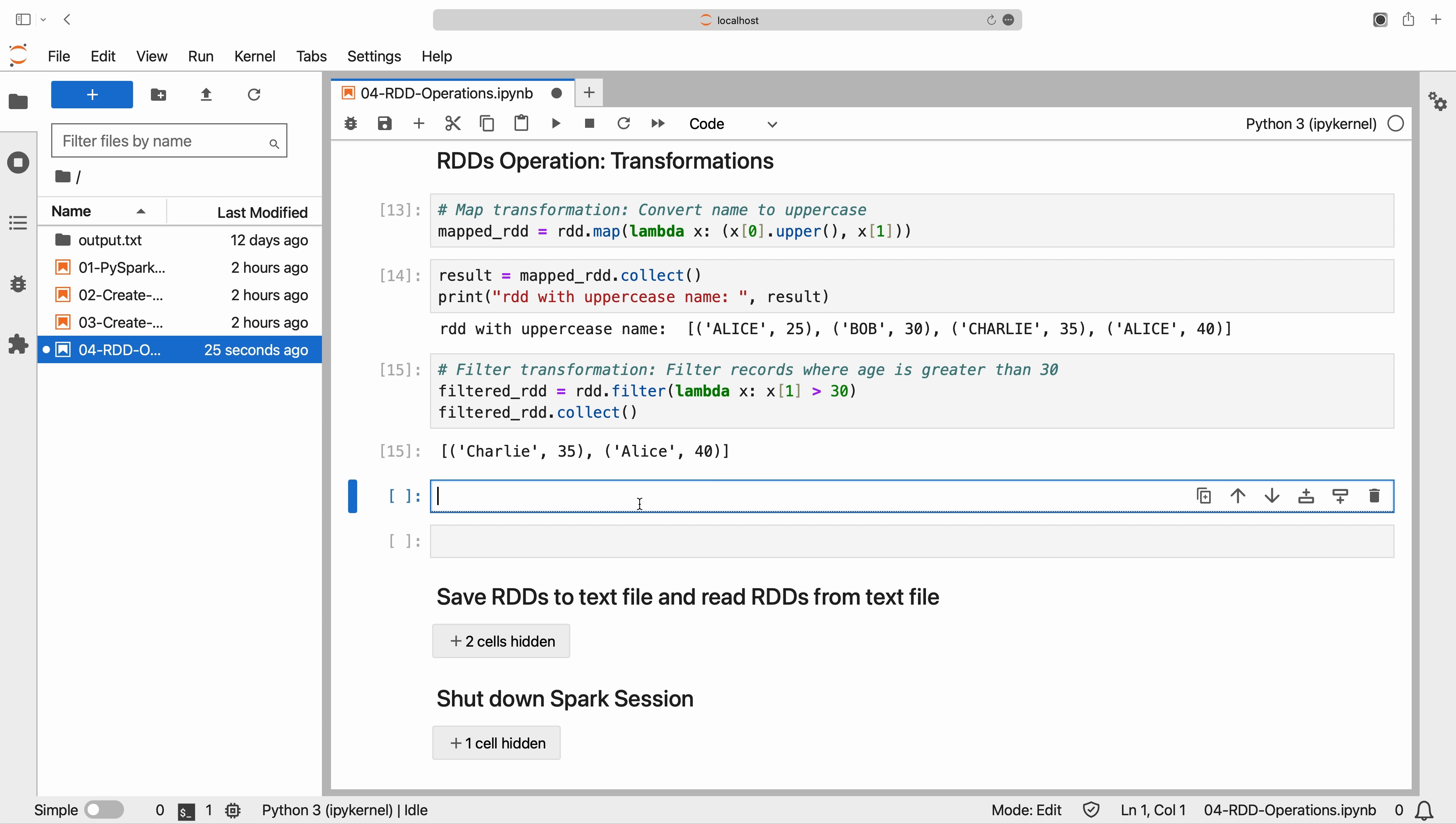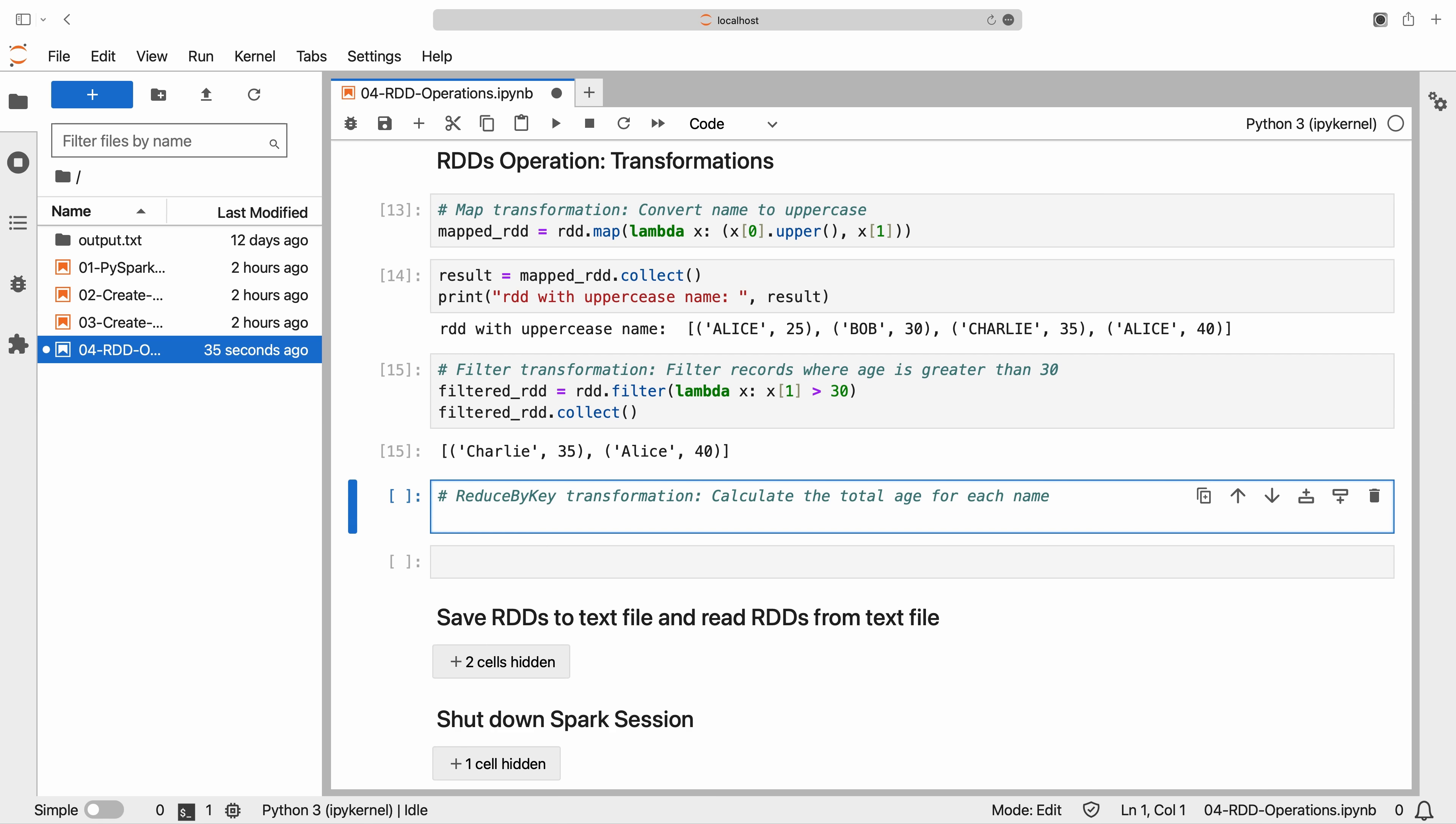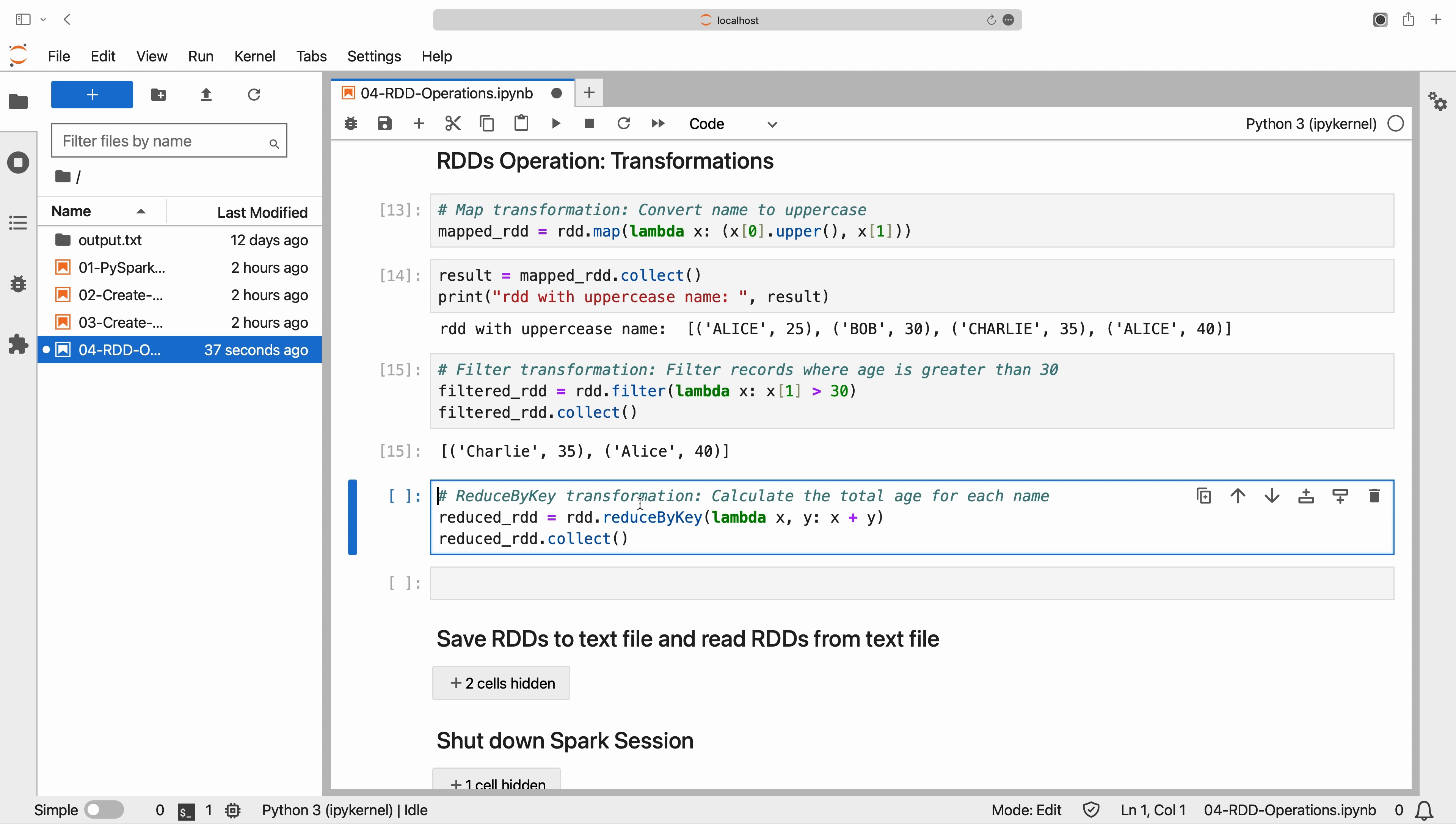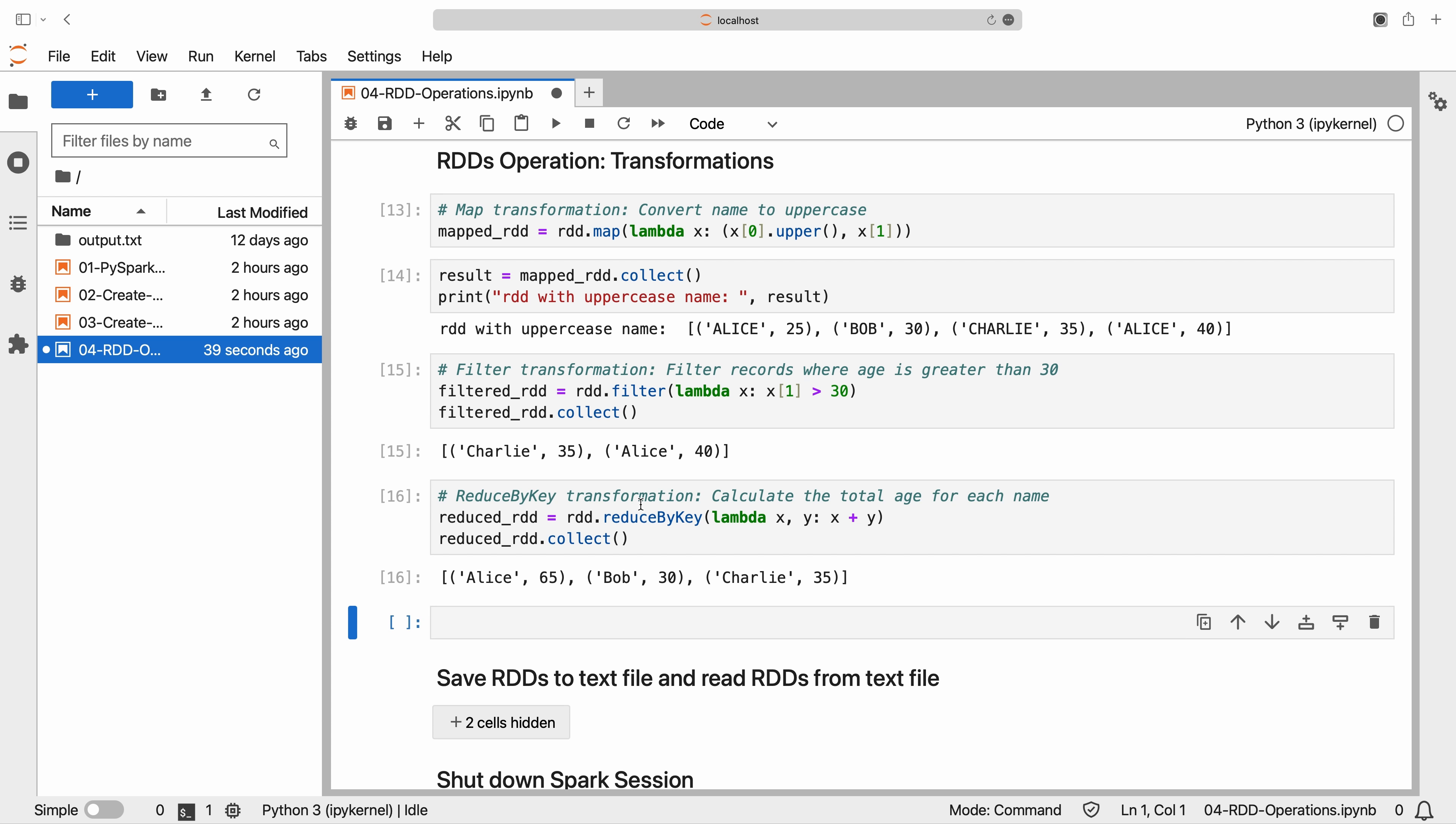We can also perform aggregations using transformations like ReduceByKey. The ReduceByKey transformation groups elements with the same key and applies a function to their values. In this case, we calculate the total age for each name.